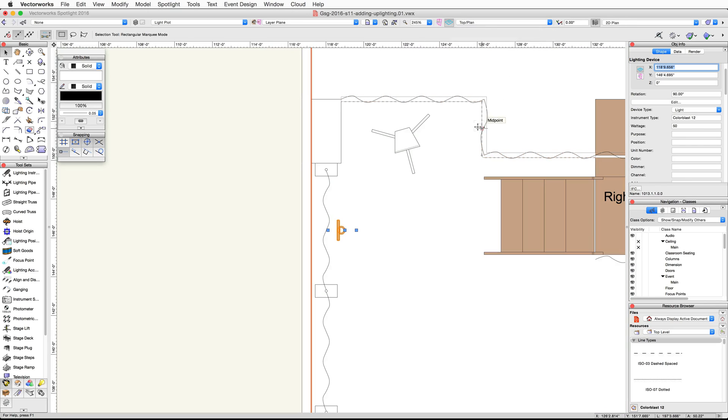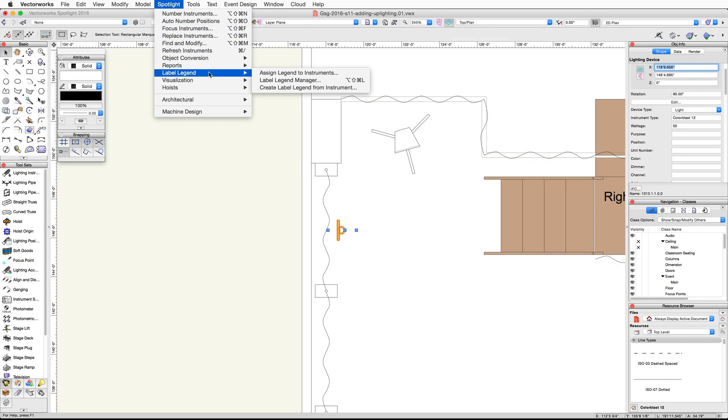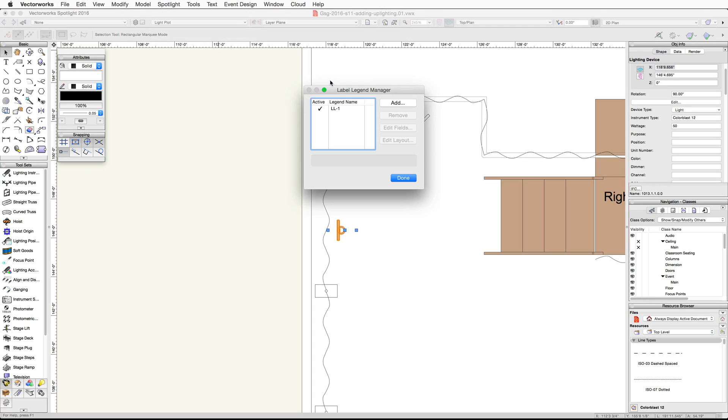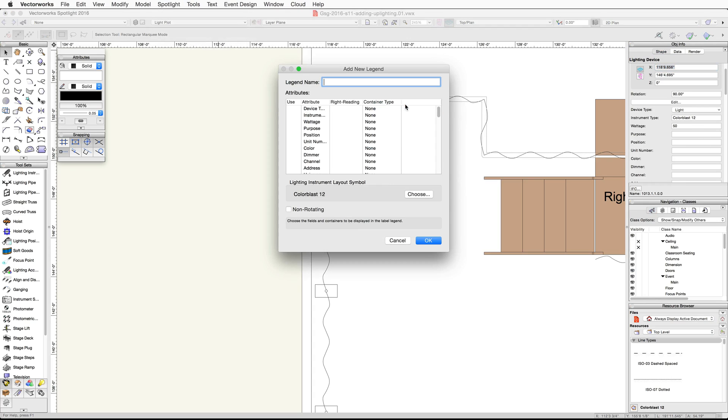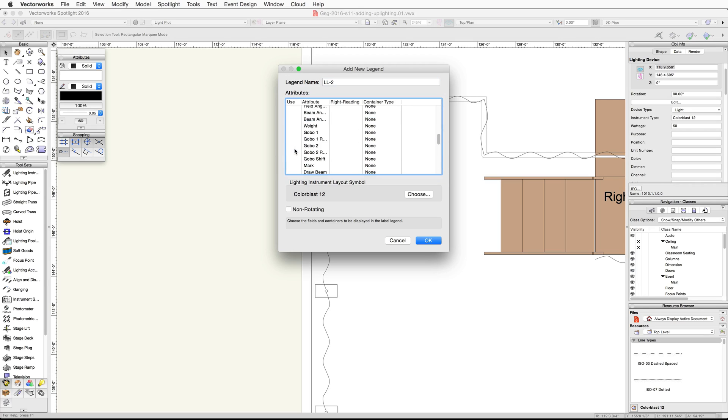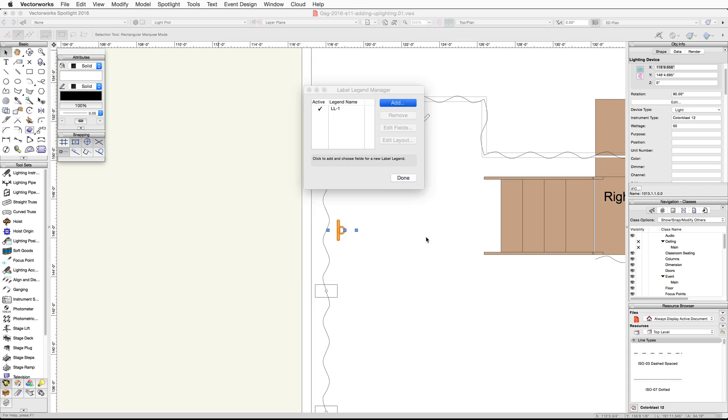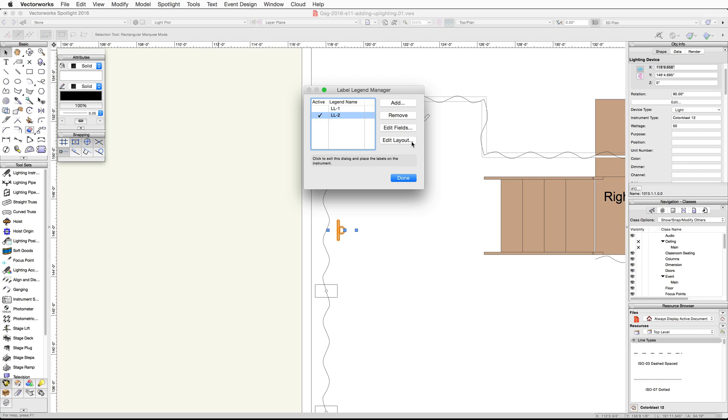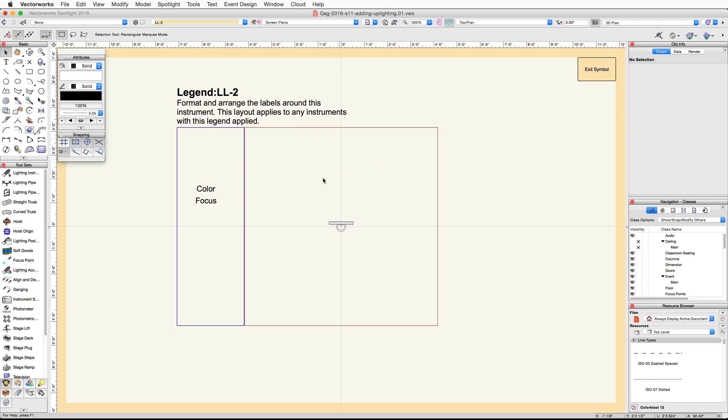Next, let's create a new label legend for this lighting device. Go to the spotlight menu and then under label legend, choose label legend manager. Click the add button, name the legend LL-2, enable the color and focus attributes, and click OK. Make the new LL-2 legend the active legend, then click edit layout. Place the color and focus labels as shown.